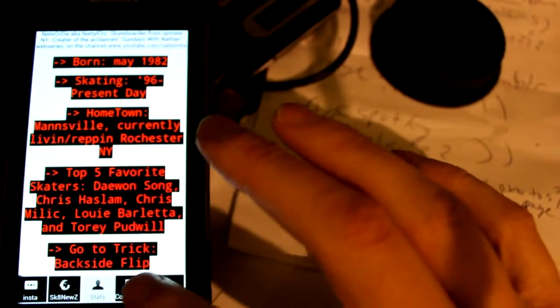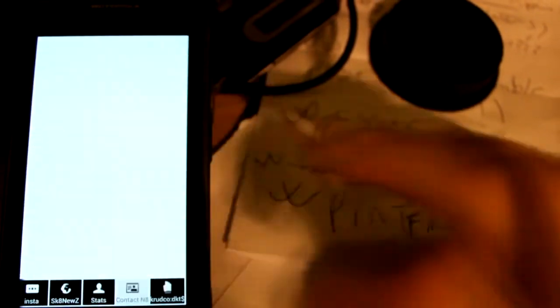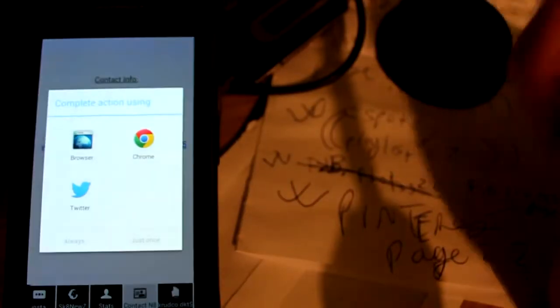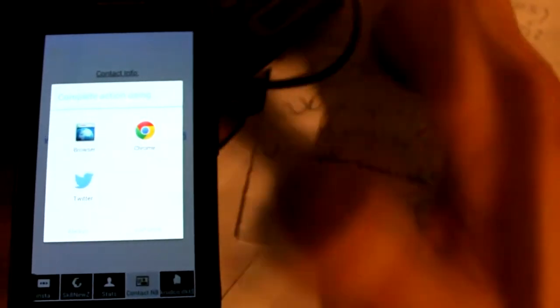Dude, this is my stats. My contact info. If you tap on it, it's like, what do you want to open up? Oh, Twitter. Okay, cool.